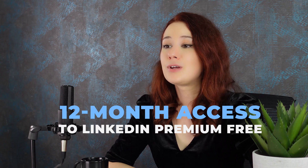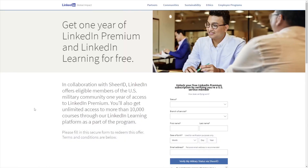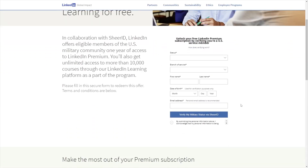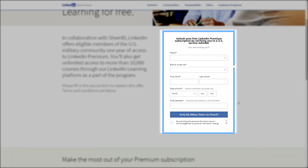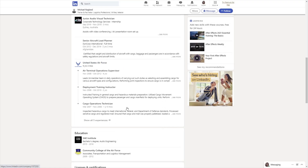LinkedIn joined forces with Sheer ID, an identity verification platform, for a special occasion. They wanted to offer 12-month access to LinkedIn Premium free of charge for all US military veterans. LinkedIn understands how difficult it is to transition from military life into civilian life, and took steps to help veterans as much as possible. LinkedIn also offers a Premium subscription free for military spouses. To apply, go to their veteran subscription page and fill in the required form. Be sure to reference that you're a veteran or have military experience on your LinkedIn profile before applying. Note that if you've already started a LinkedIn Premium free trial or subscription, you'll need to cancel it first before applying for this veteran program.